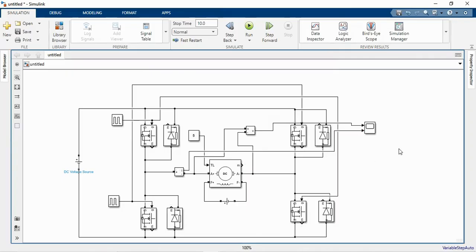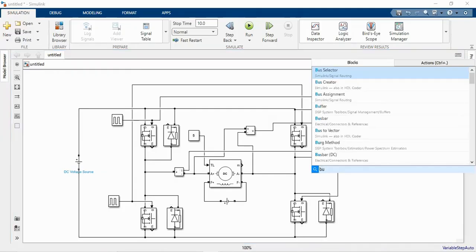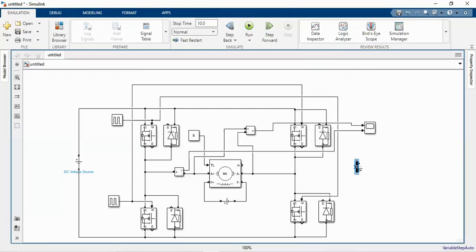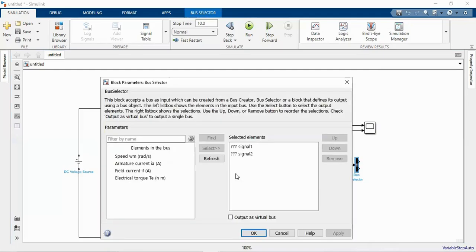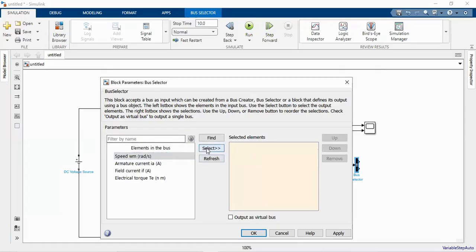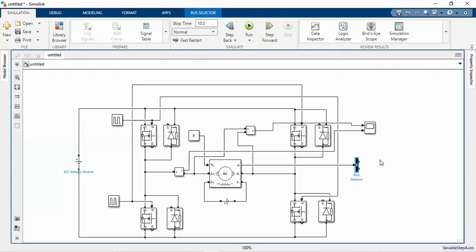We can also see the torque and speed of the DC motor by using a bus selector. Connect the bus selector to the measurement terminal of the DC machine, then select speed and torque outputs. View these using a separate scope.